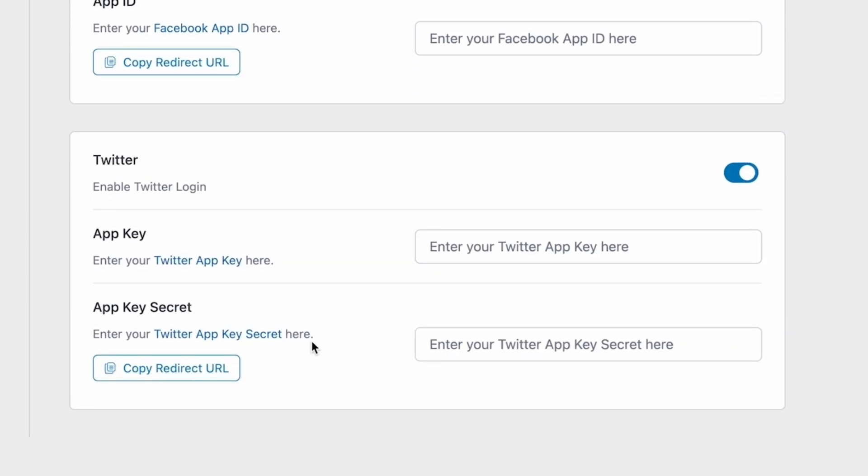Don't worry though, we will have separate videos on how to get these keys for individual Social Login options, so please be sure to check those out. And once you put these keys in, that's it. That's all you have to do, and Social Login will be enabled automatically.